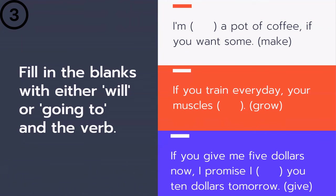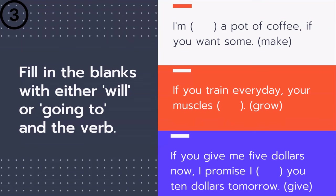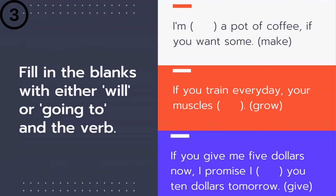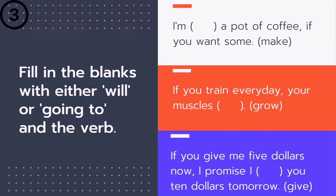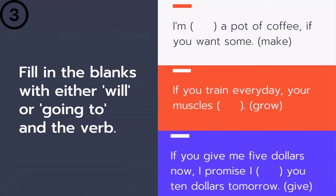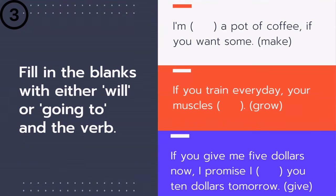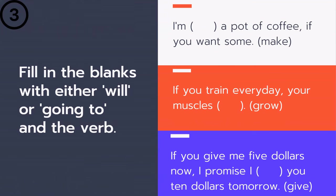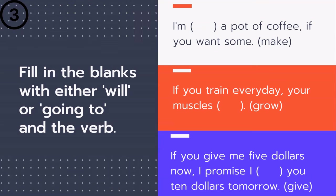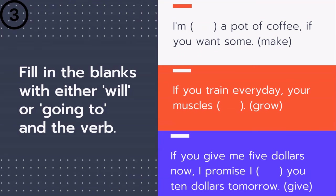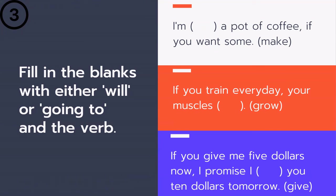Next: 'If you train every day, your muscles ___ .' Is it 'are going to grow' or 'will grow'? This is about ability — when the main clause of an if sentence refers to ability, we use will. Training is an ability, so: 'If you train every day, your muscles will grow.'